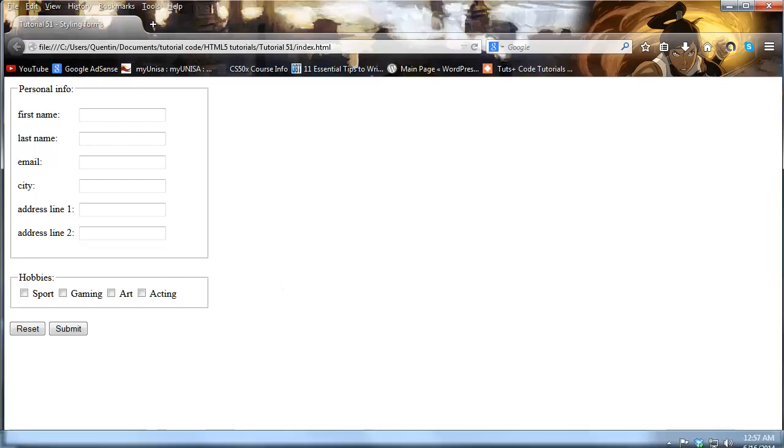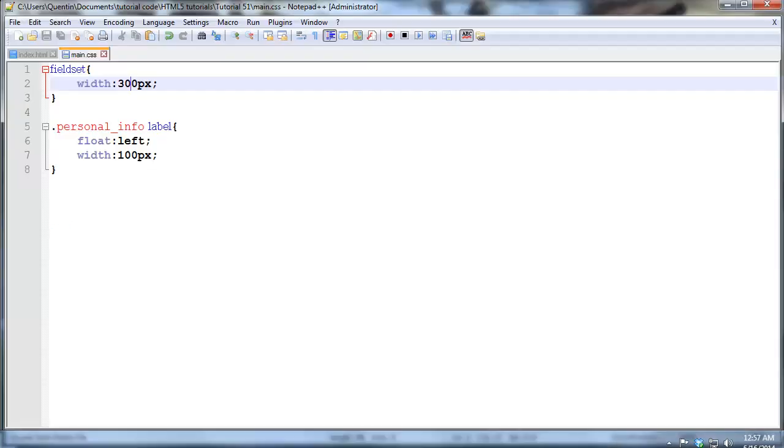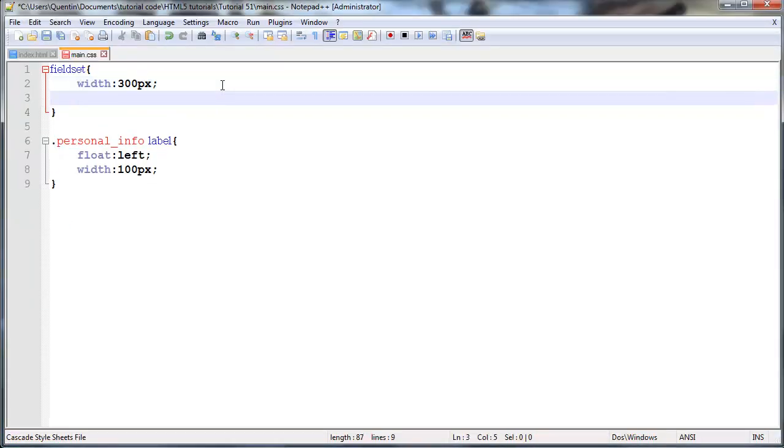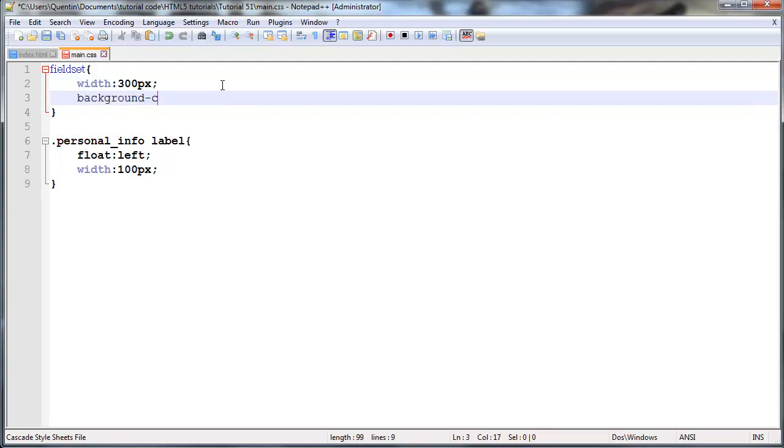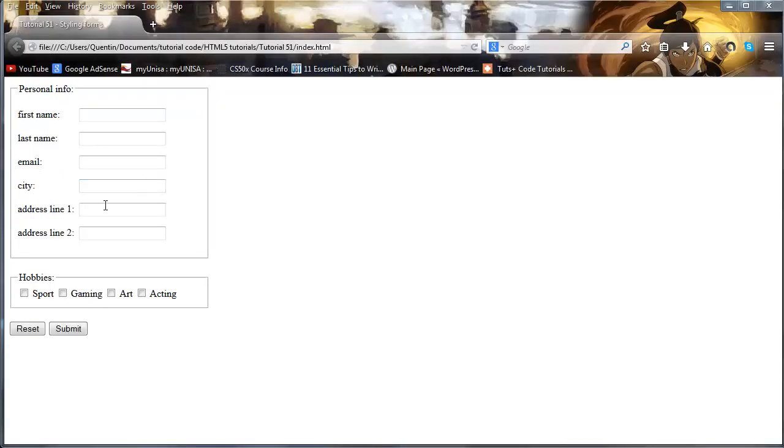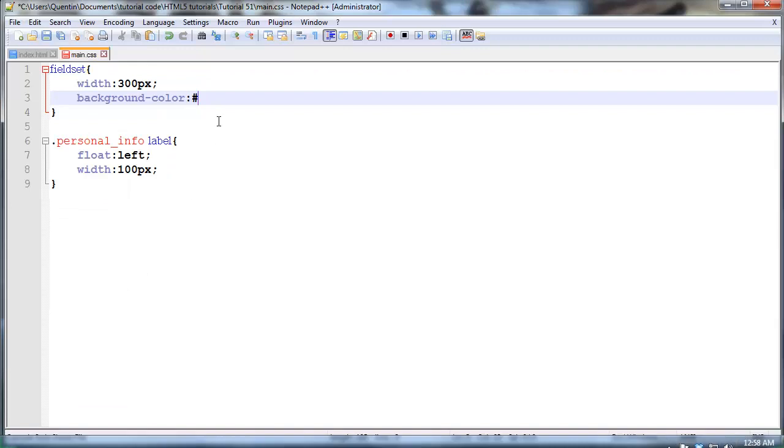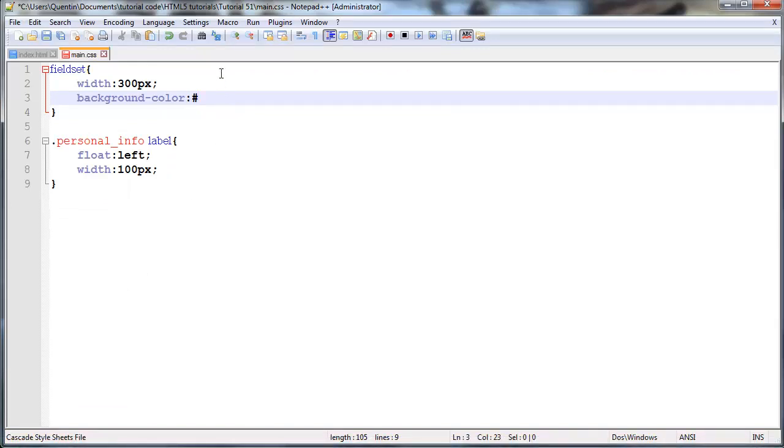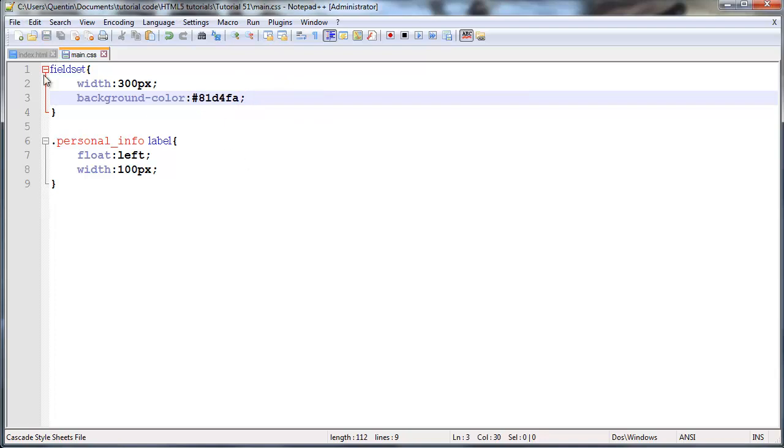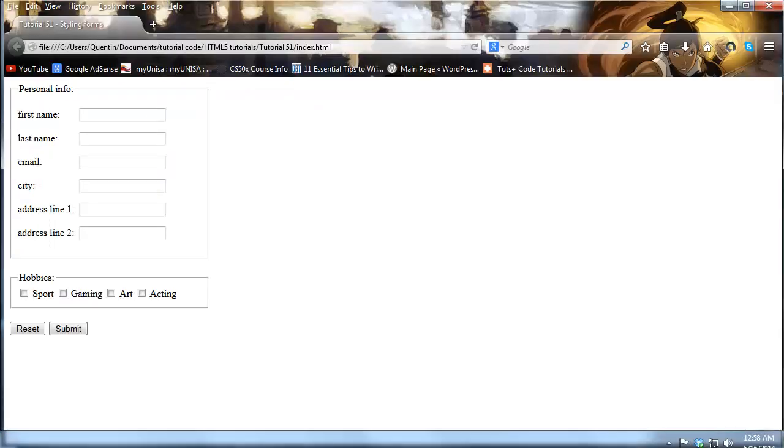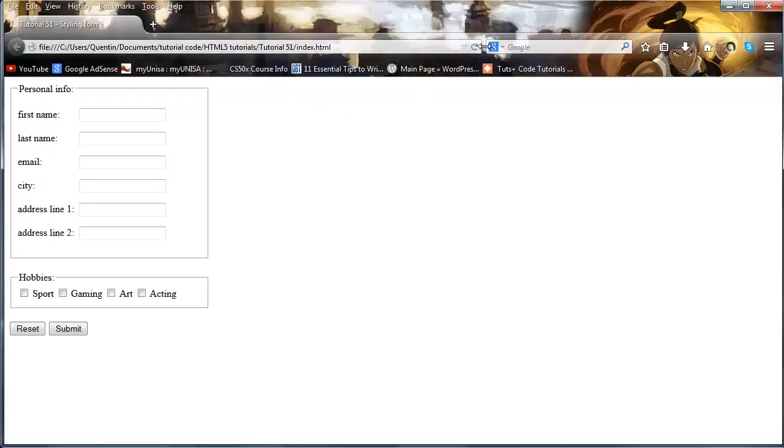Something else we could do if we really decided or deemed it necessary is to give our field sets some background color. So background-color and we could get a very light blue color. I've got this color over here, I actually had to pause and just go over to Photoshop and select a color.